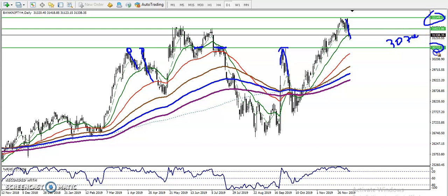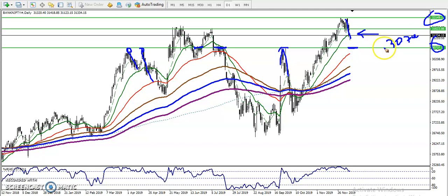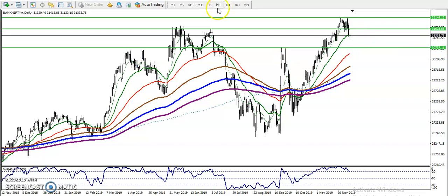So here you can see we have a supporting line. For those willing to sell today, we will start selling from this area, and we must close our short position at the level of 30,700, because there is a supporting line there. Now let's look at the four-hour chart.